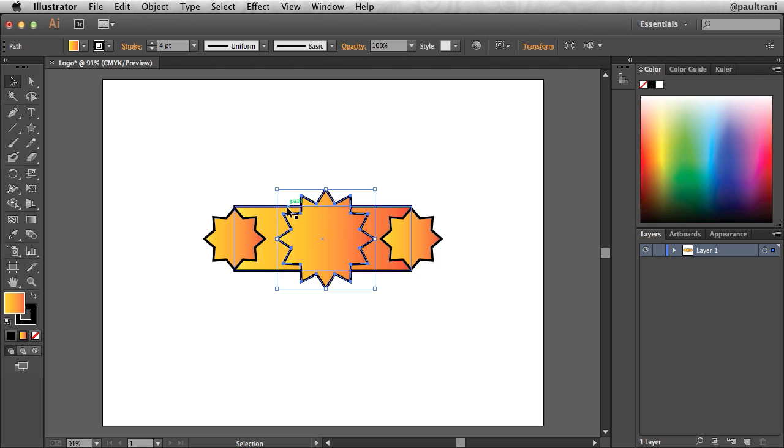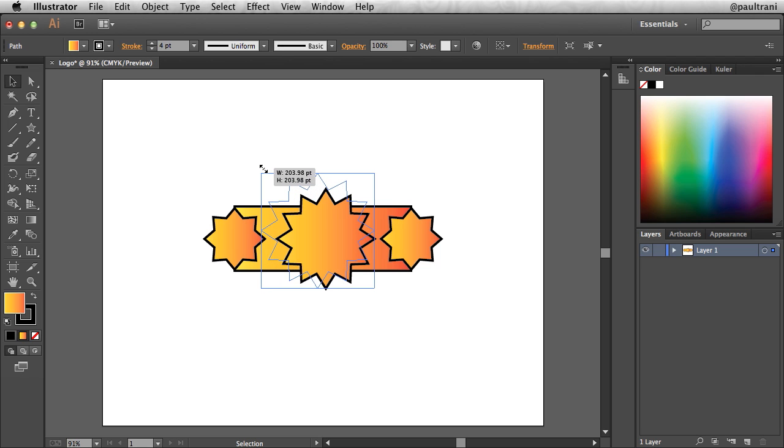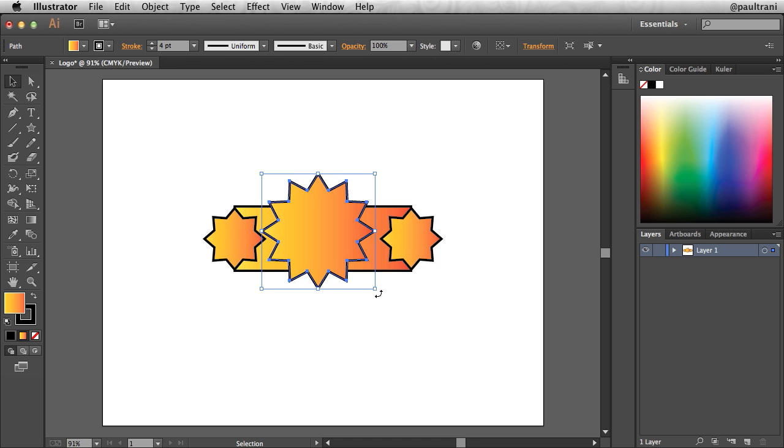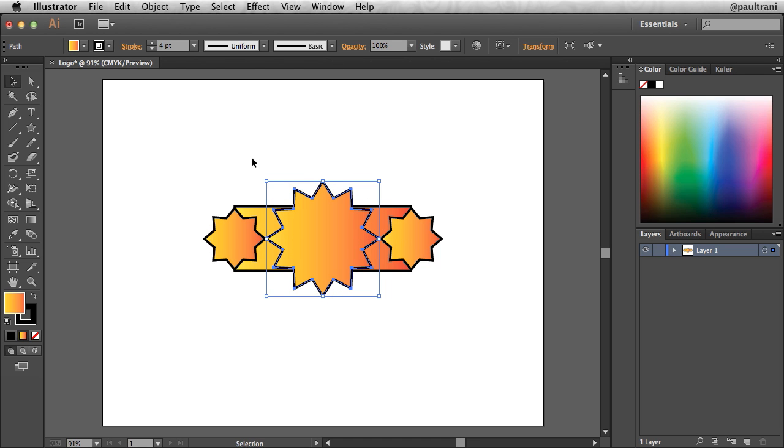In fact, let's increase the size of this a little bit as well. So that looks pretty good. I like that. I like how that is.